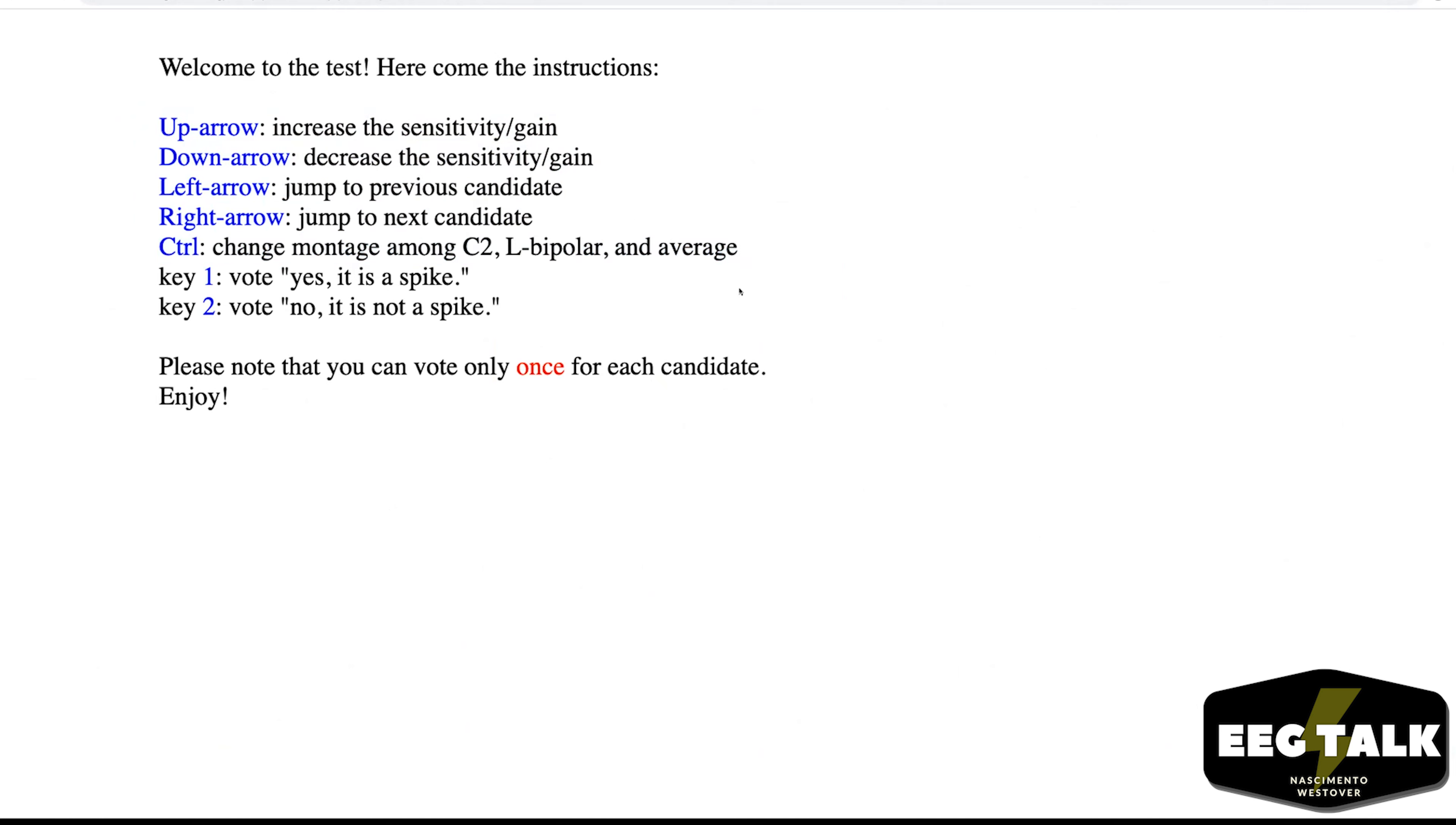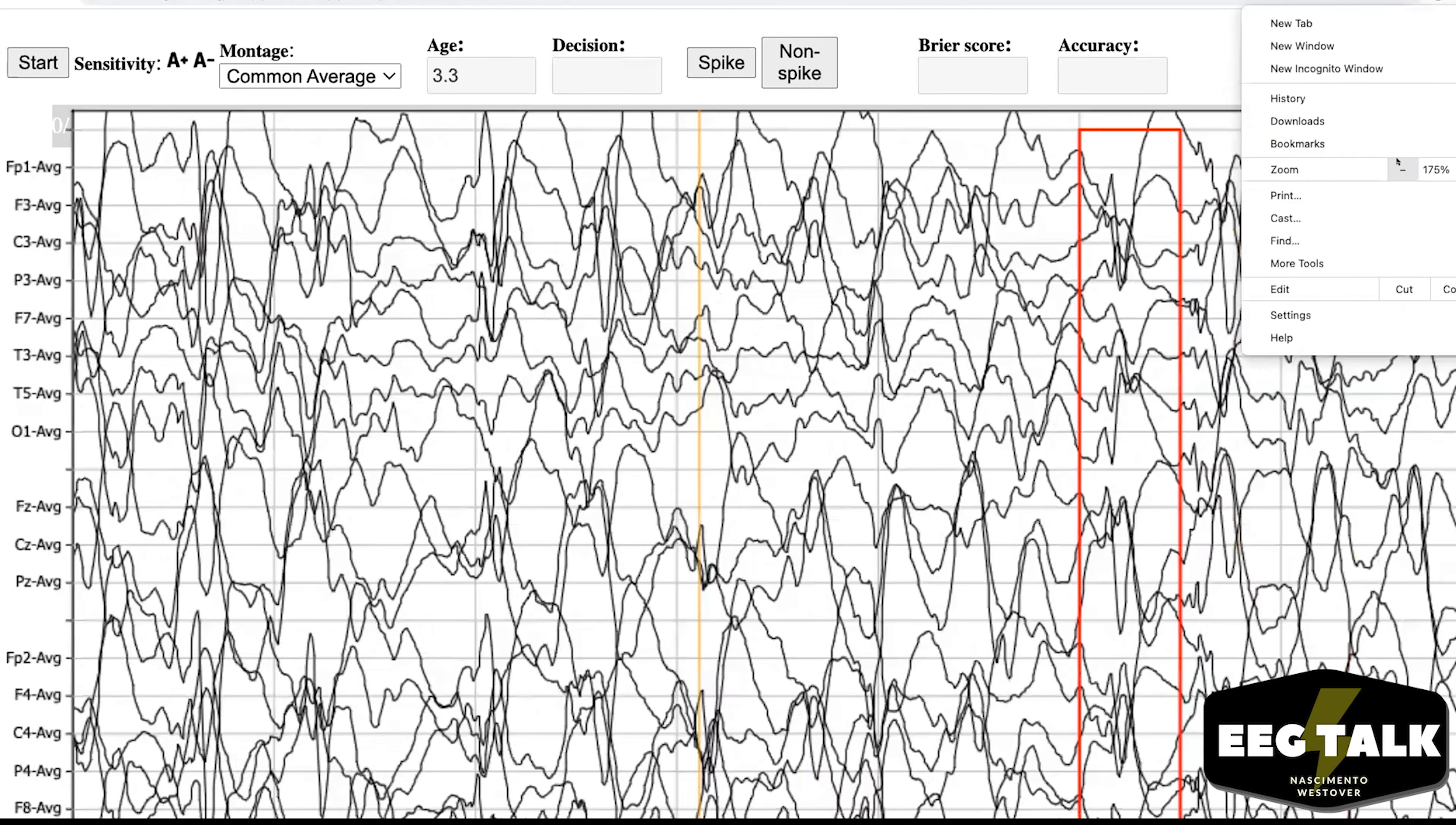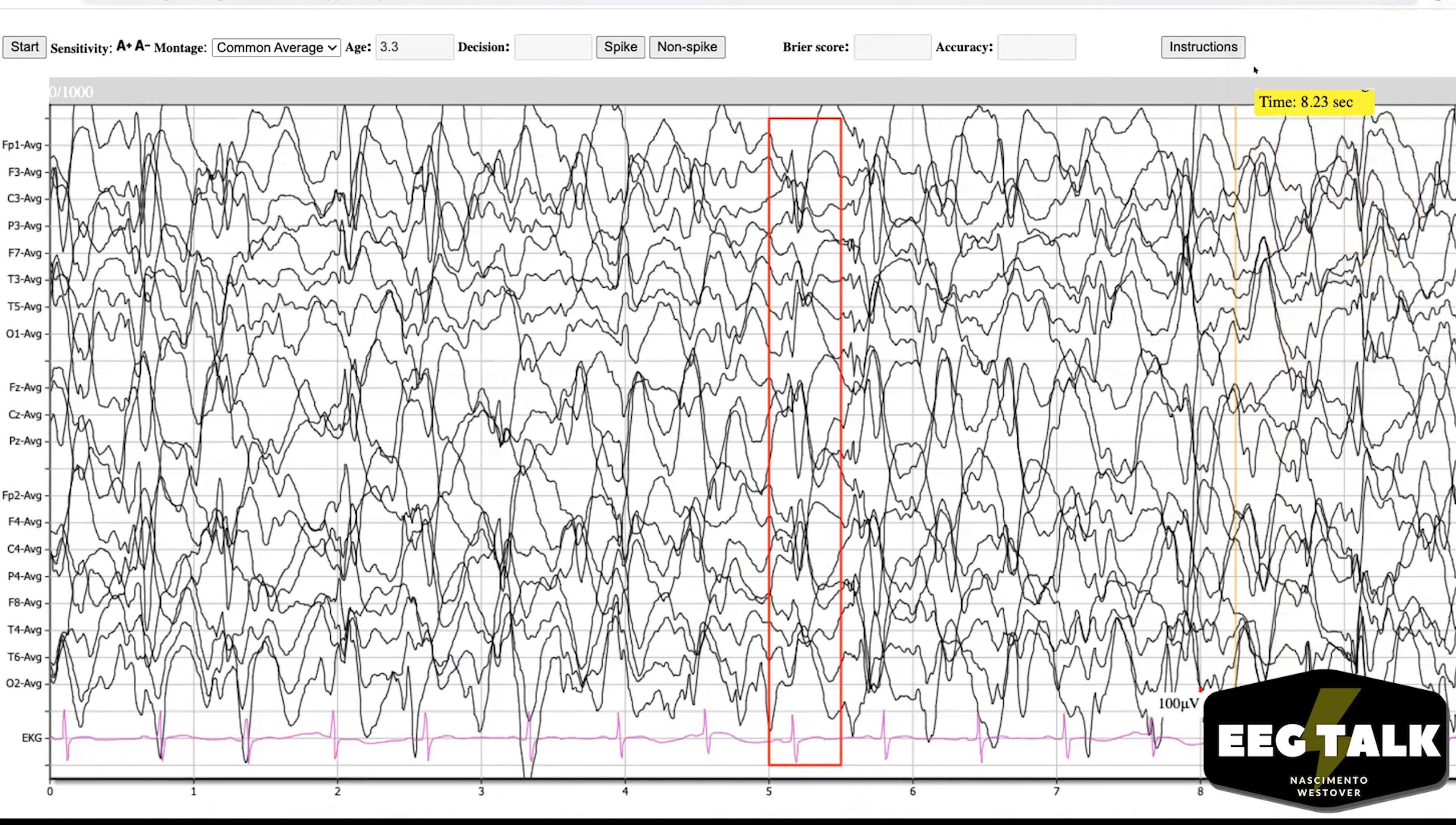And also, because your task is quite simple—just say yes or no whether it's a spike or not—you can use button one or two to do that really fast. Are they all like, is the right answer yes for all of them? Of course not. As we mentioned, we have a group of eight experts, so we have spikes from different levels of consensus from the experts.